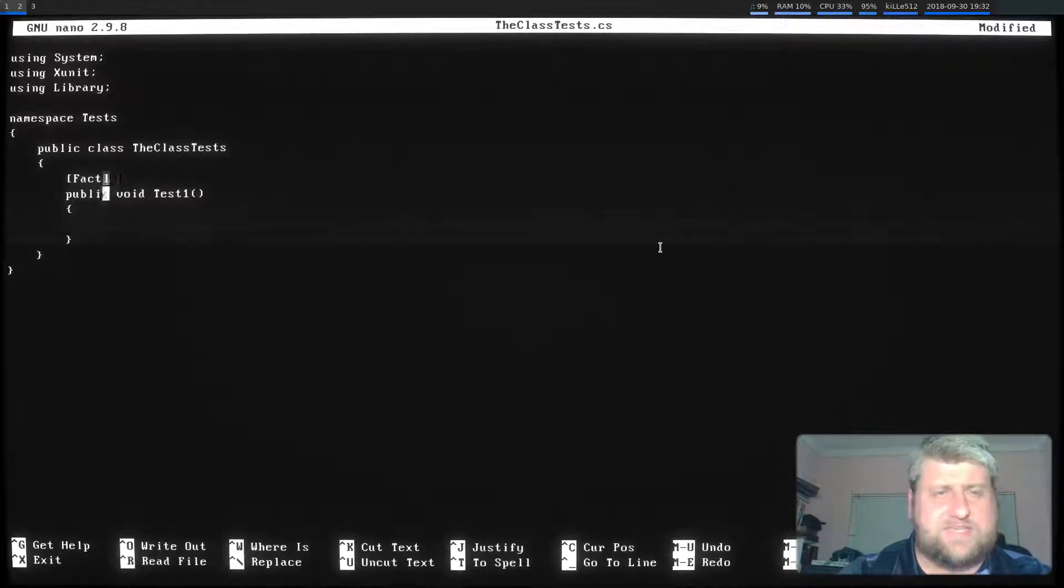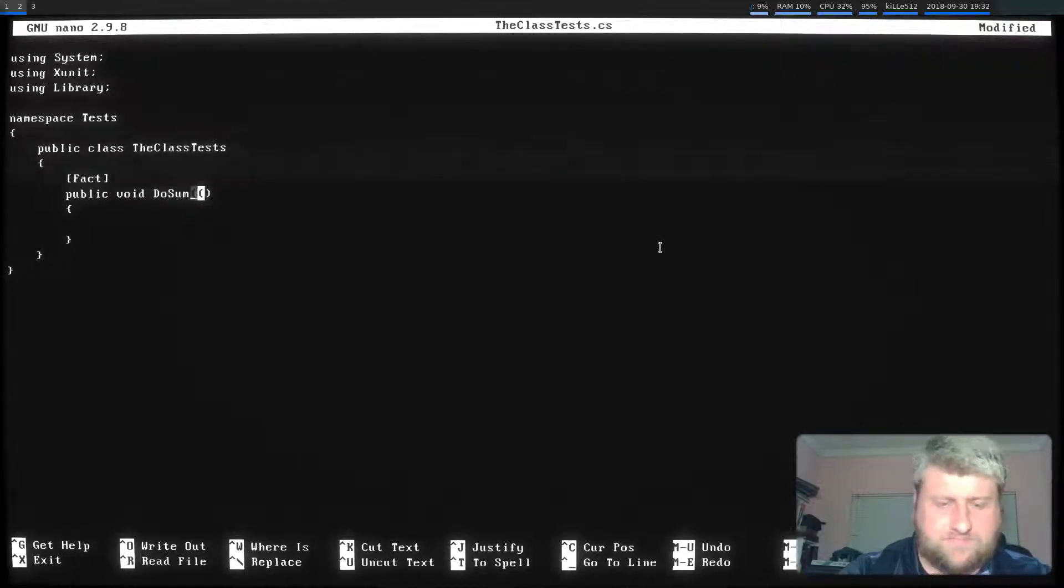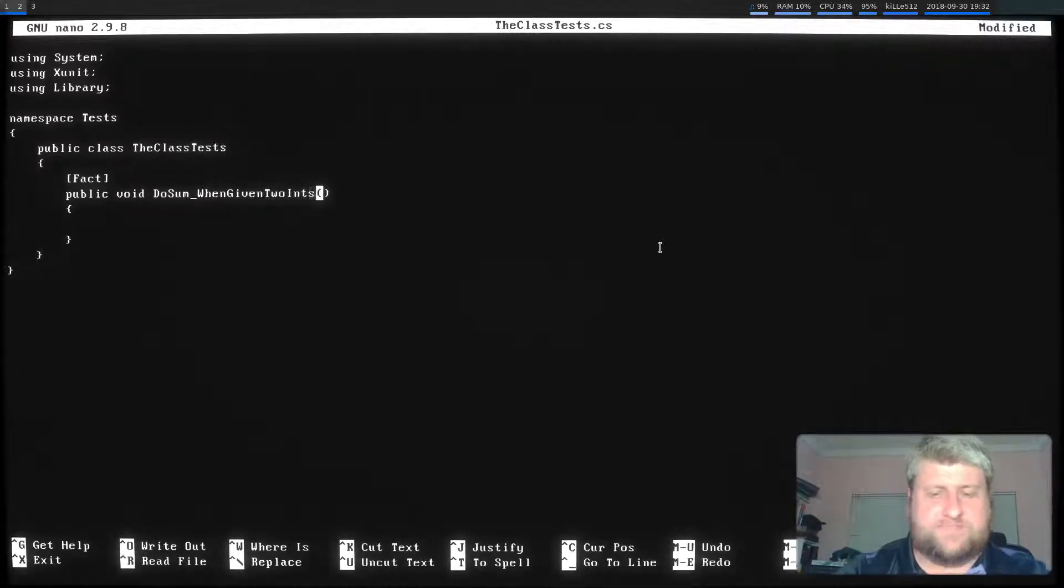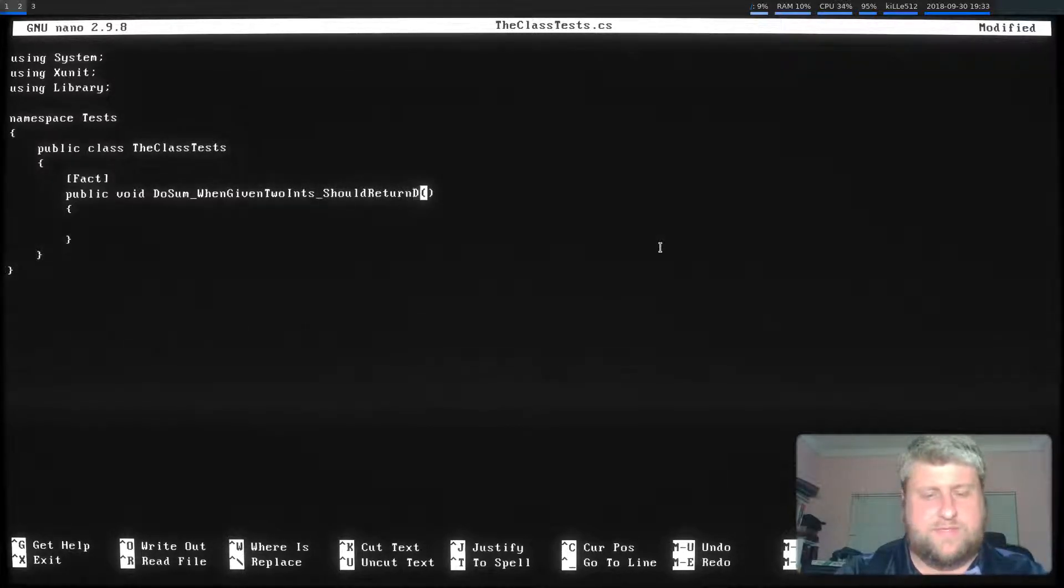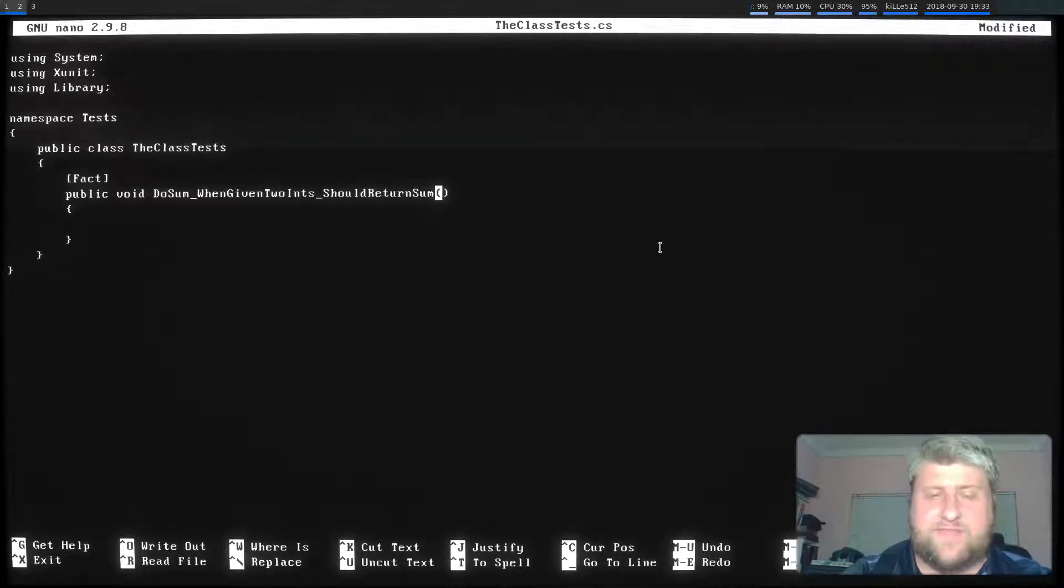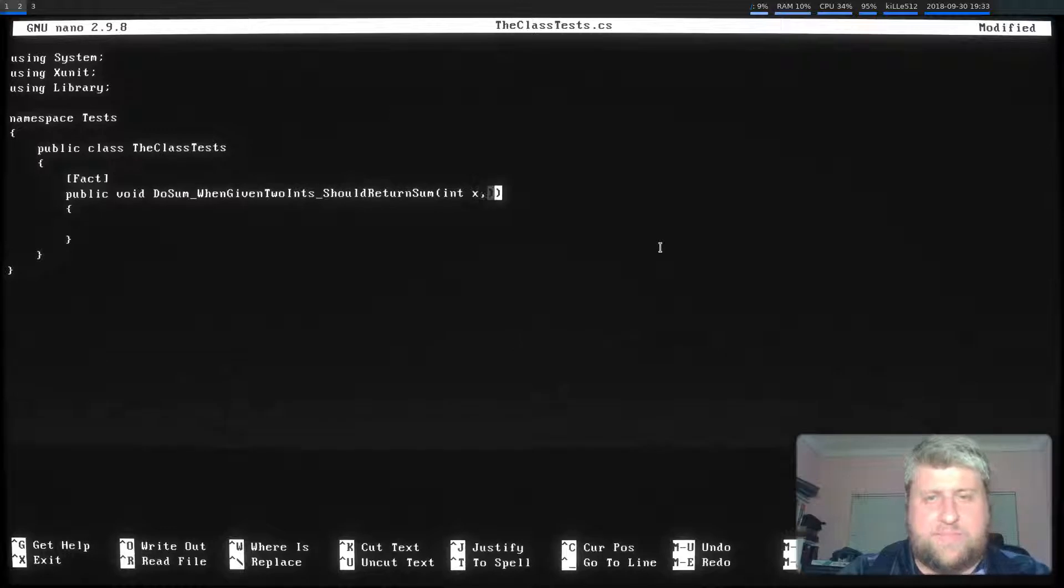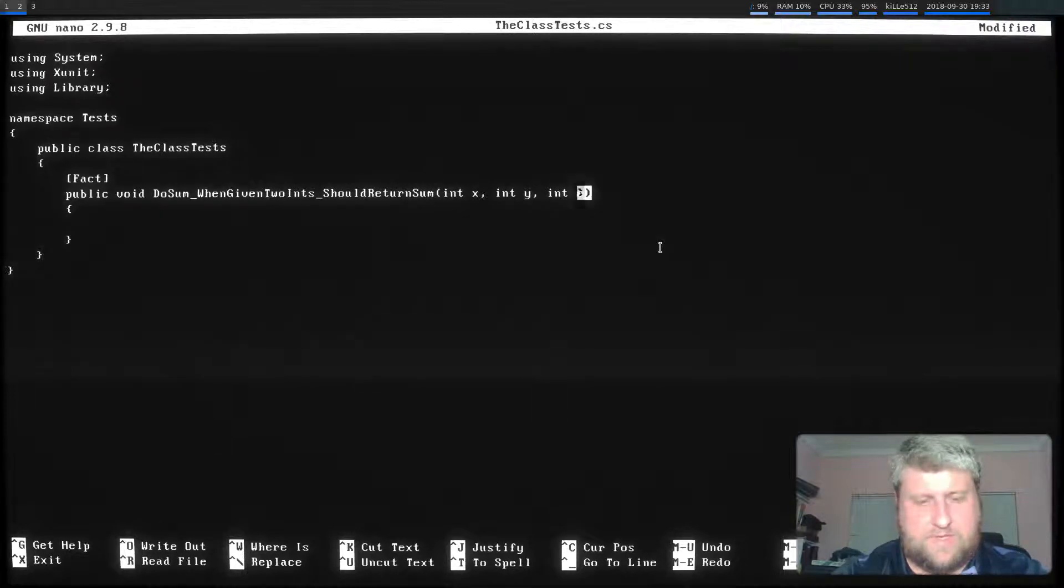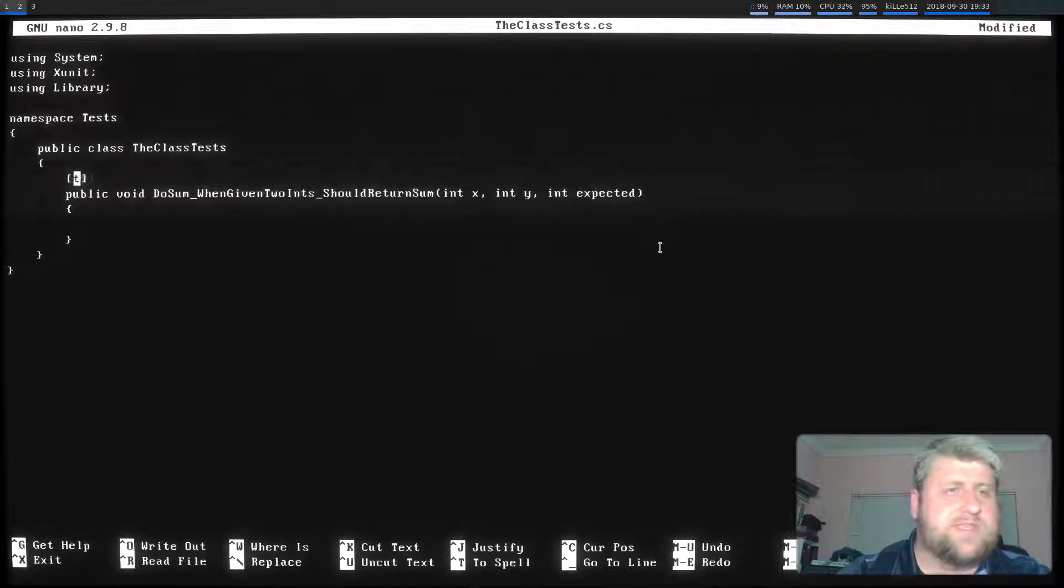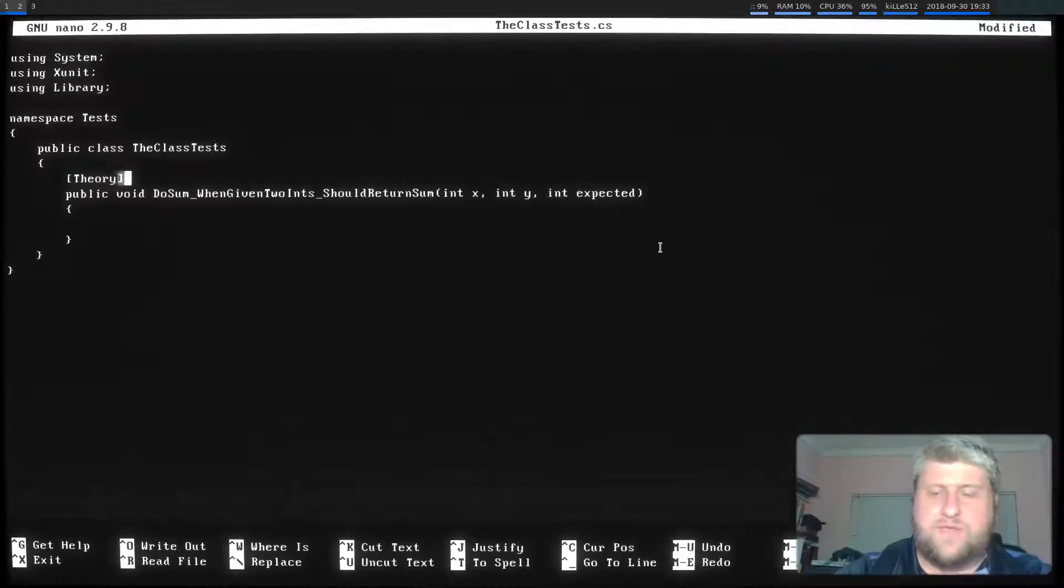The first test. Let's give it a proper description. DoSum when given two ints should return sum, right? Because that's what the method does. It adds the two together. I'm going to expand a little bit here on the method signature. Just to give some parameters. Because I'm not going to be using the fact here. I am going to use a theory.